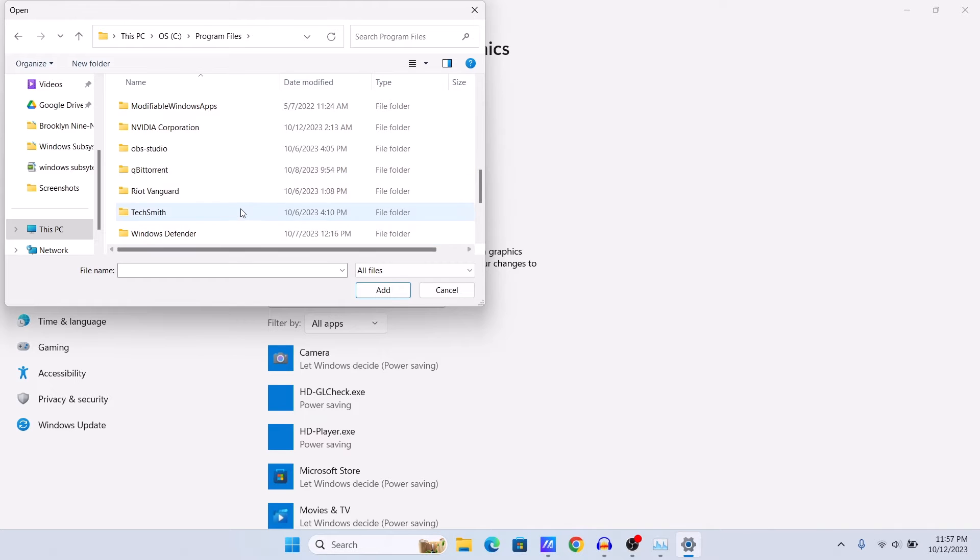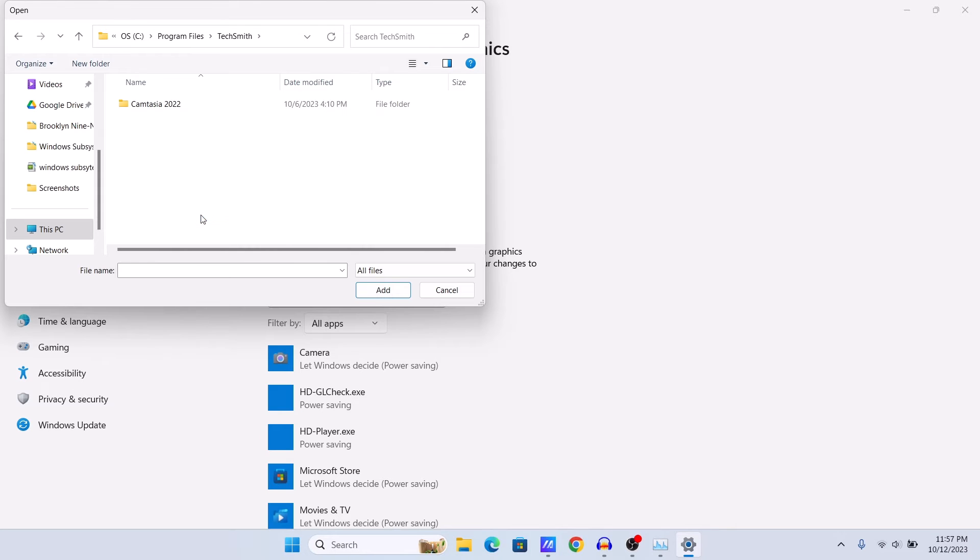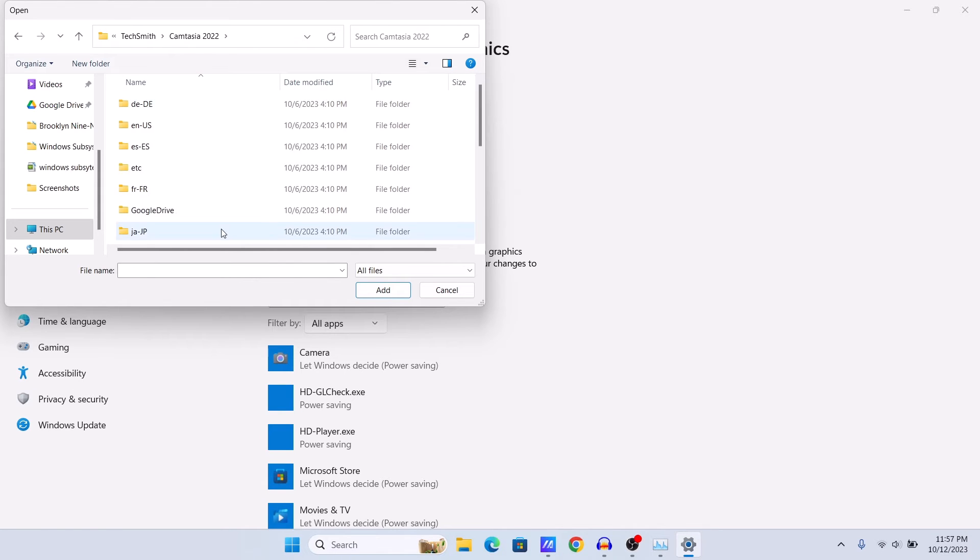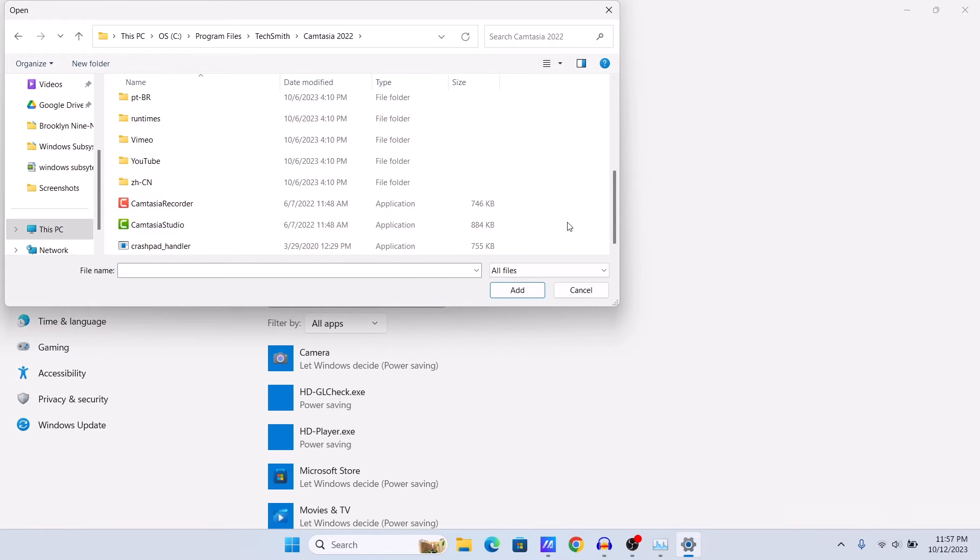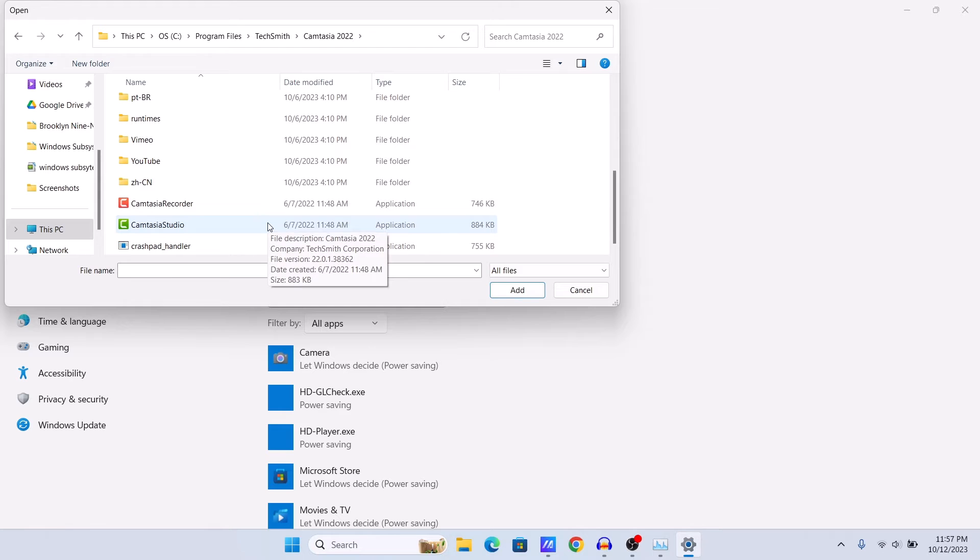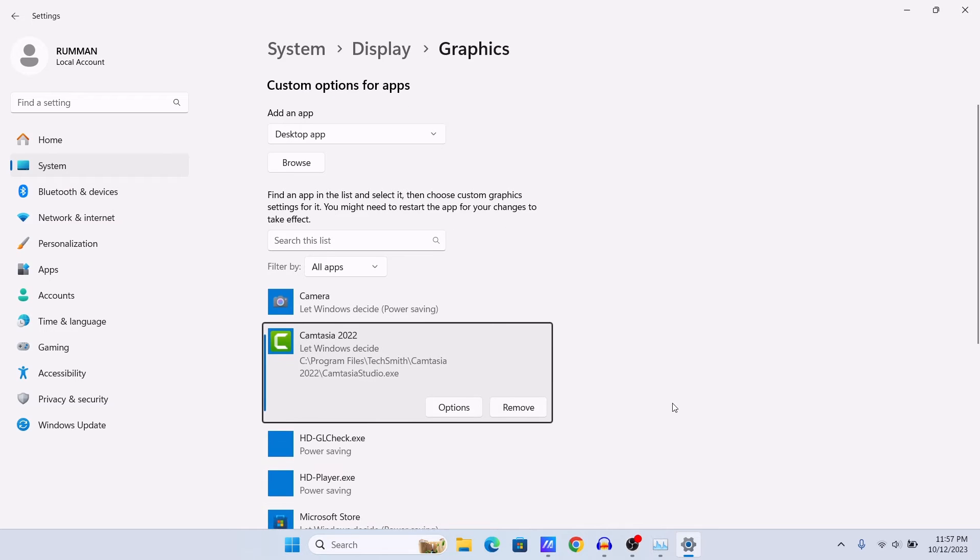Let's say for example I want to use my GPU for my Camtasia video editor. I will go to TechSmith and then I will go to this Camtasia folder, and we need to find the exe file. Here you can see the exe file Camtasia Studio. Just select it and then click on Add. Here you can see that we have added it.